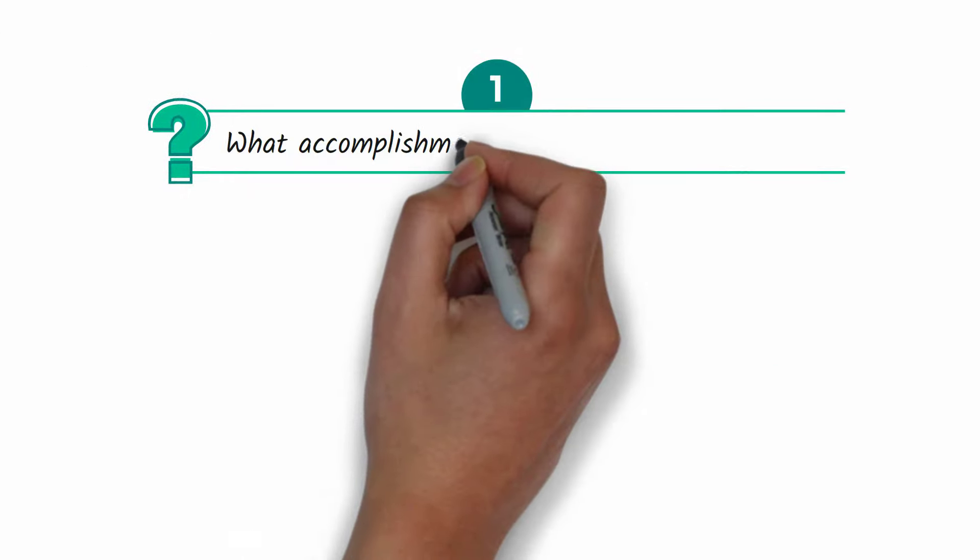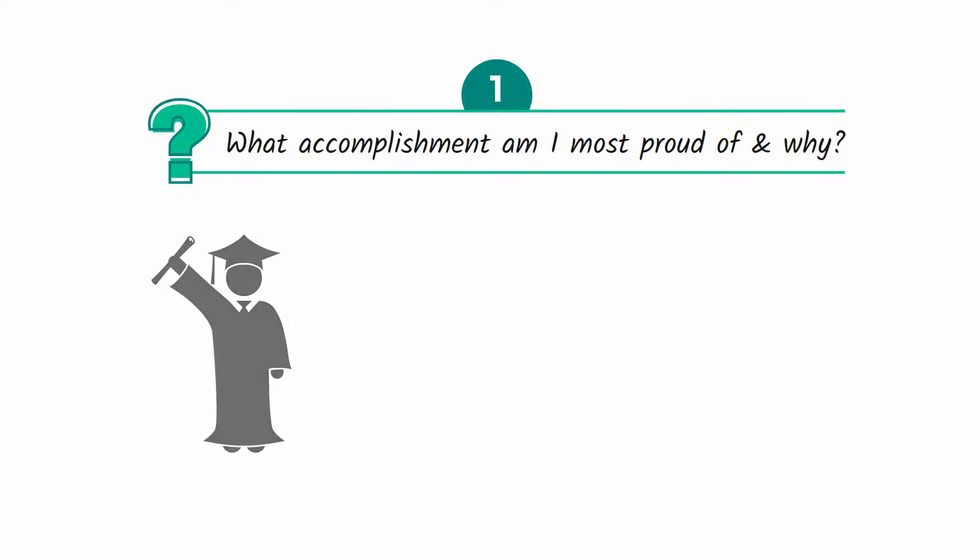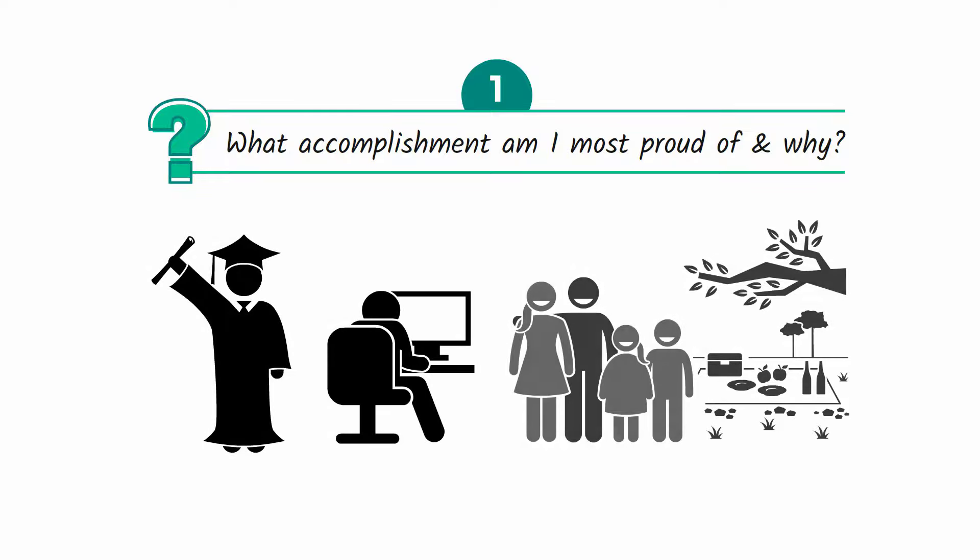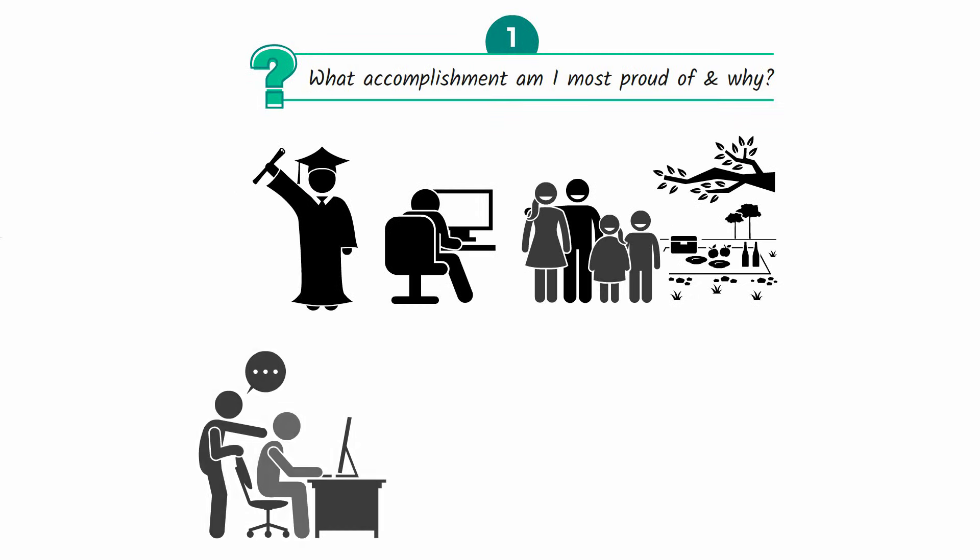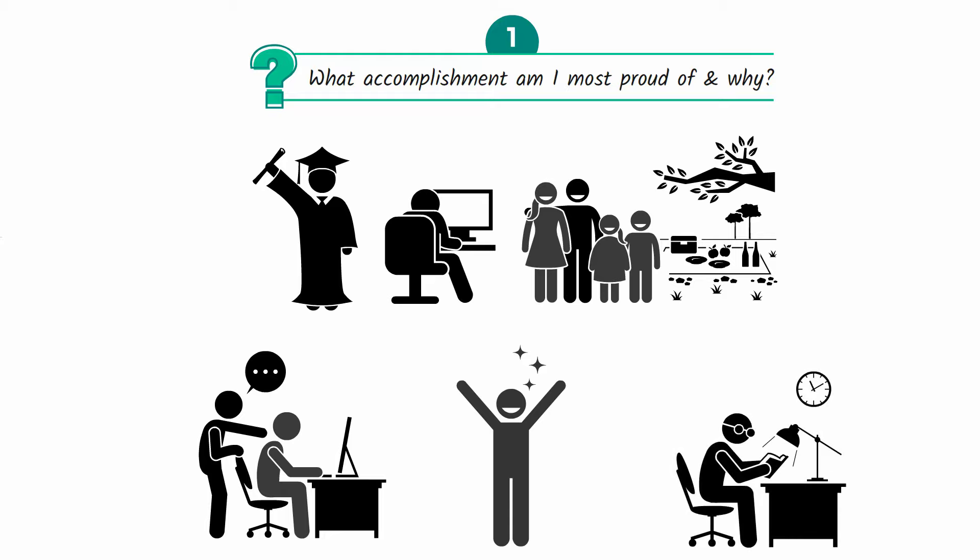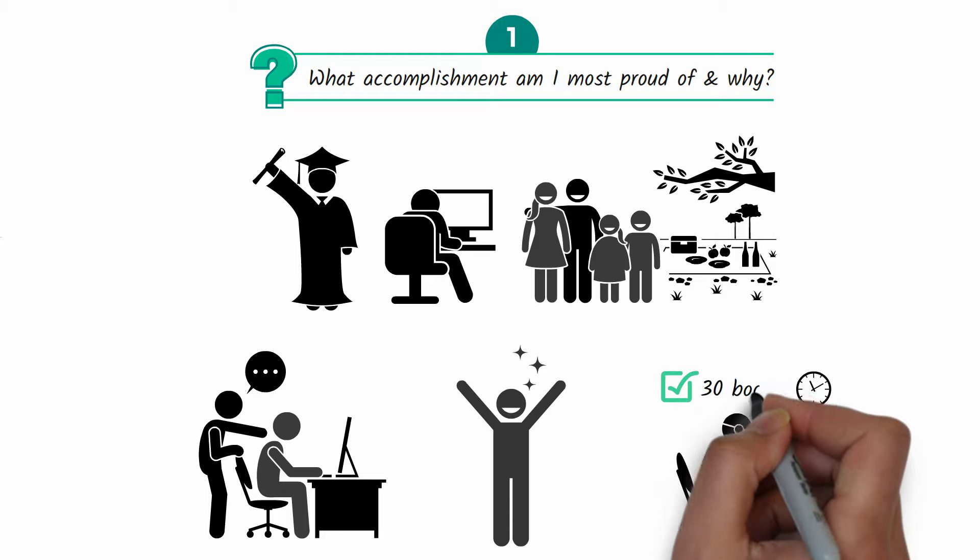Question number one: what accomplishment am I most proud of and why? Maybe it's earning a master's degree while managing a full-time job and family commitments, or mentoring a colleague and seeing them grow into a confident, successful professional, or committing to a daily reading habit that helped you finish 30 books in a year.